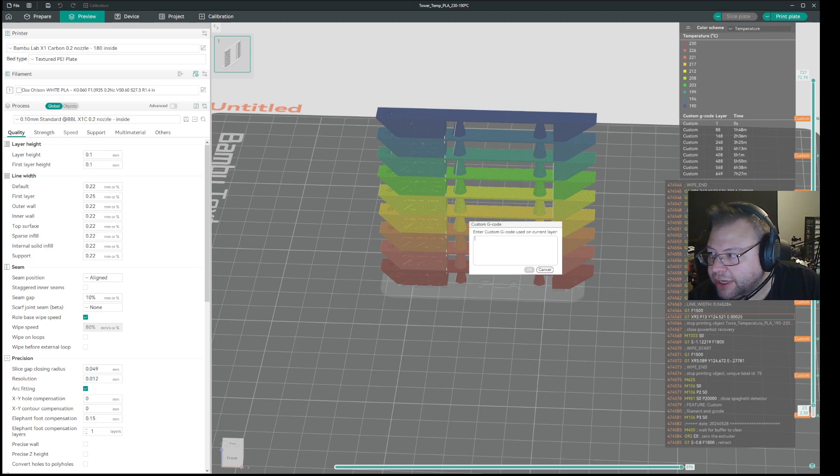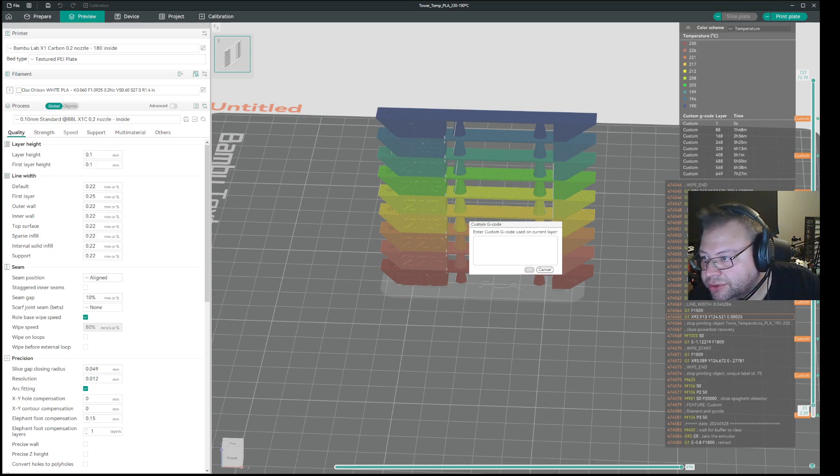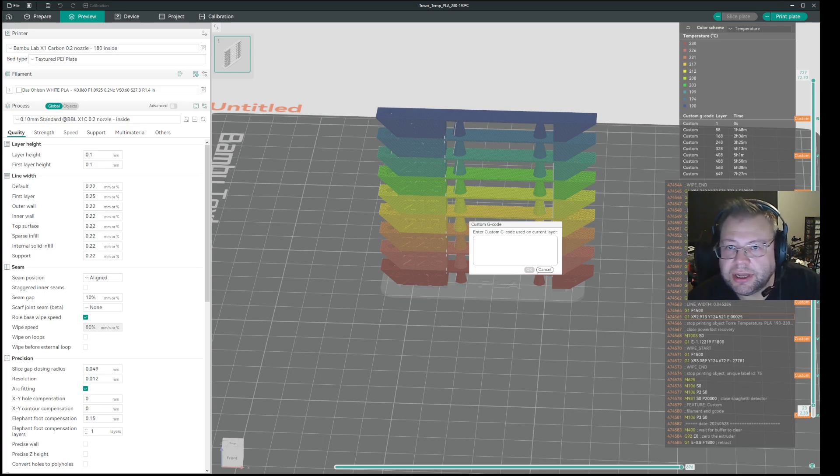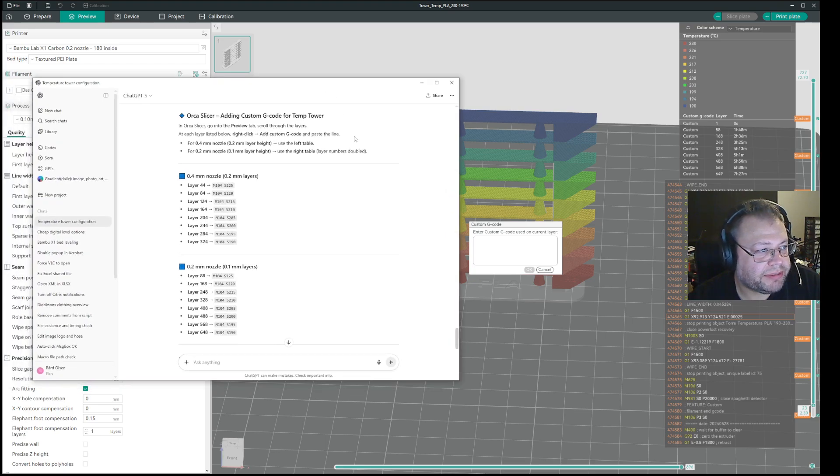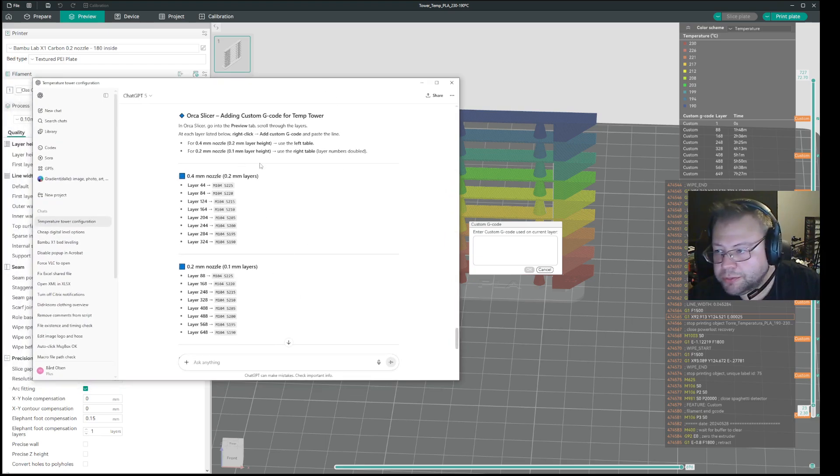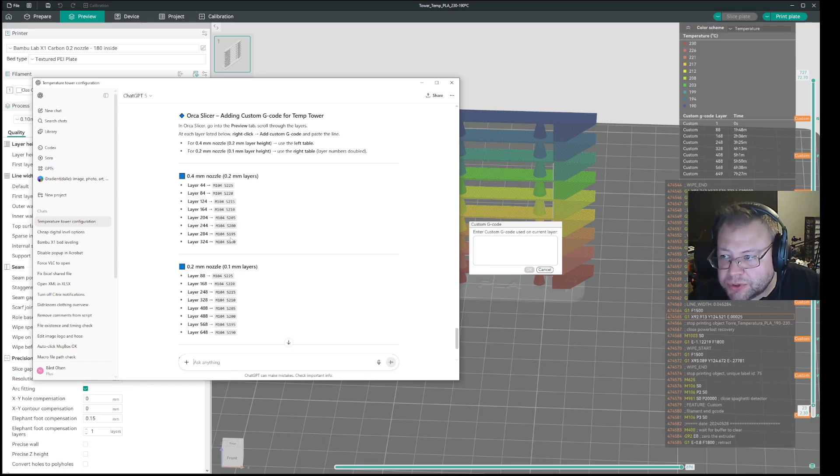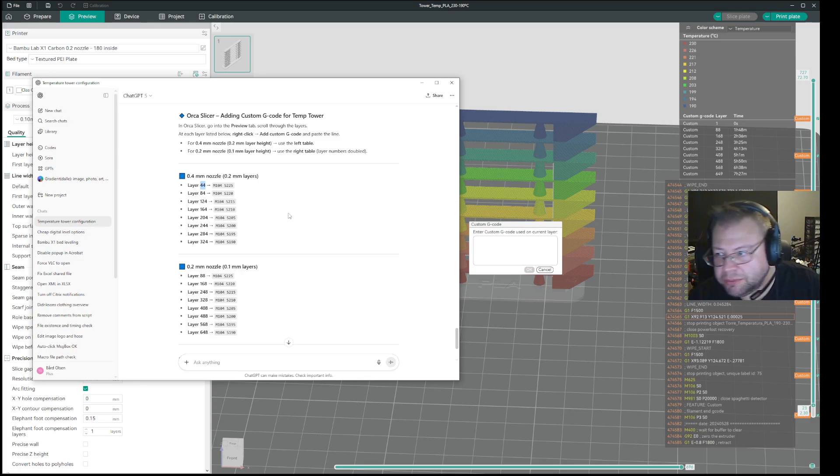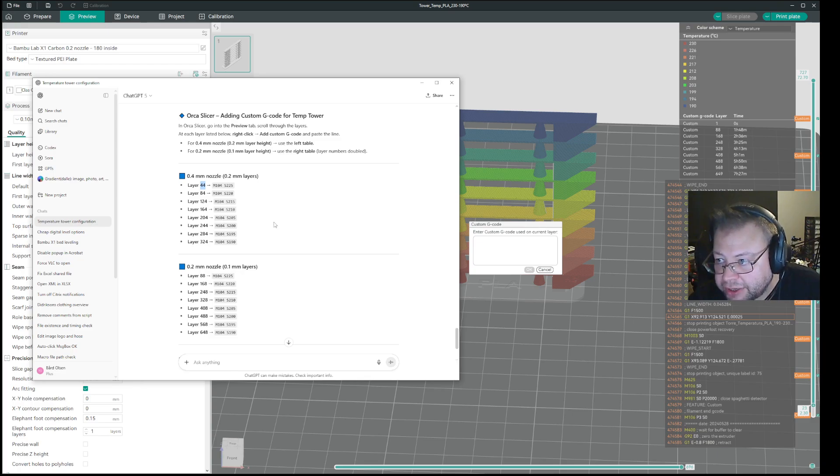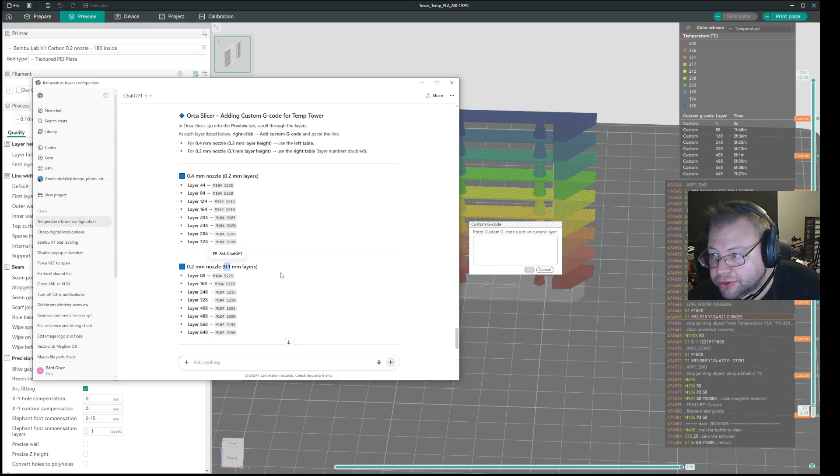And then you can have a list of the various layers you need to go to. So in this case, I'll bring in ChatGPT just to do the mathematics. So I'm using a 0.2 nozzle here, because I want to see how it flows with a 0.2, not a 0.4. With 0.4 you would have to go to layer 44, because that would normally be printed on a 0.2 layer height. With a 0.2 nozzle, you would print with a 0.1 layer height, so you need to double the values.